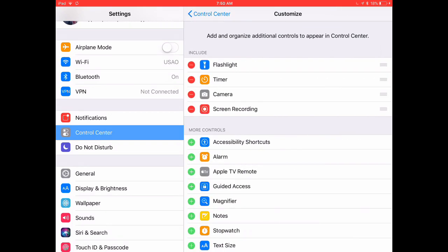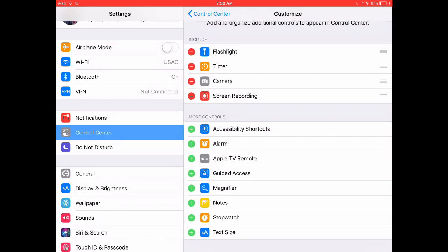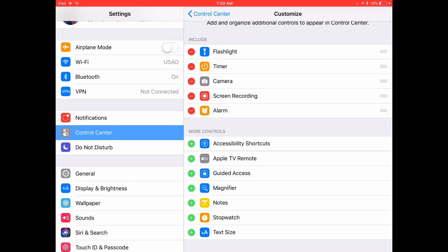and you'll notice that on the top, I've got the things included in my Control Center, and on the bottom where all the pluses are, I've got things that I can add to Control Center. Screen recording is one of those things that I can add to Control Center, so it's really easy to move things around.